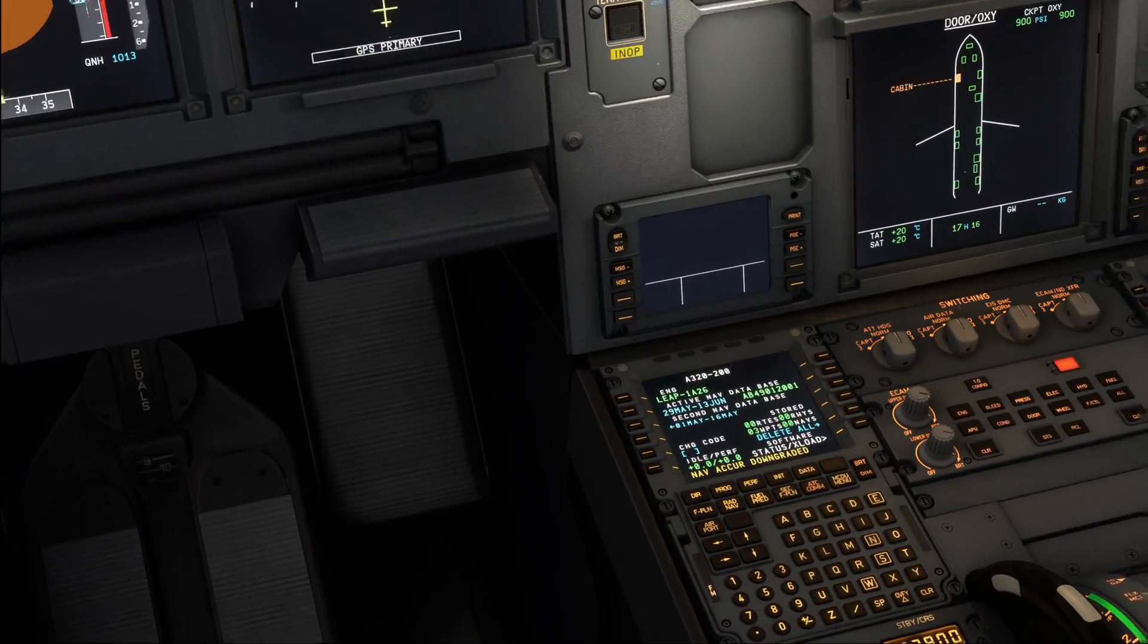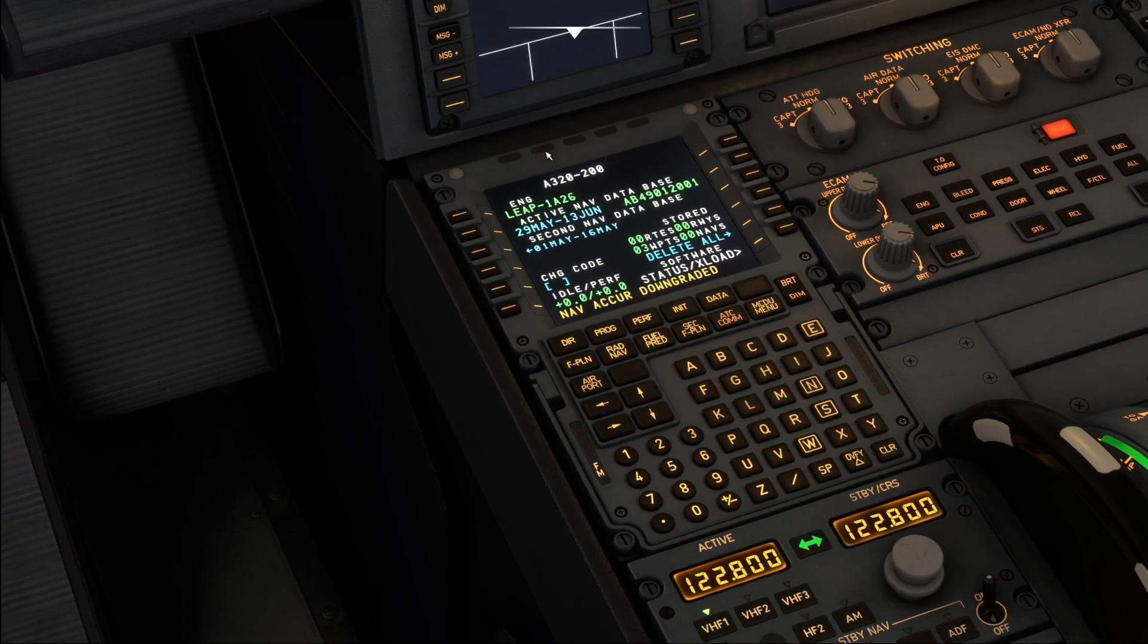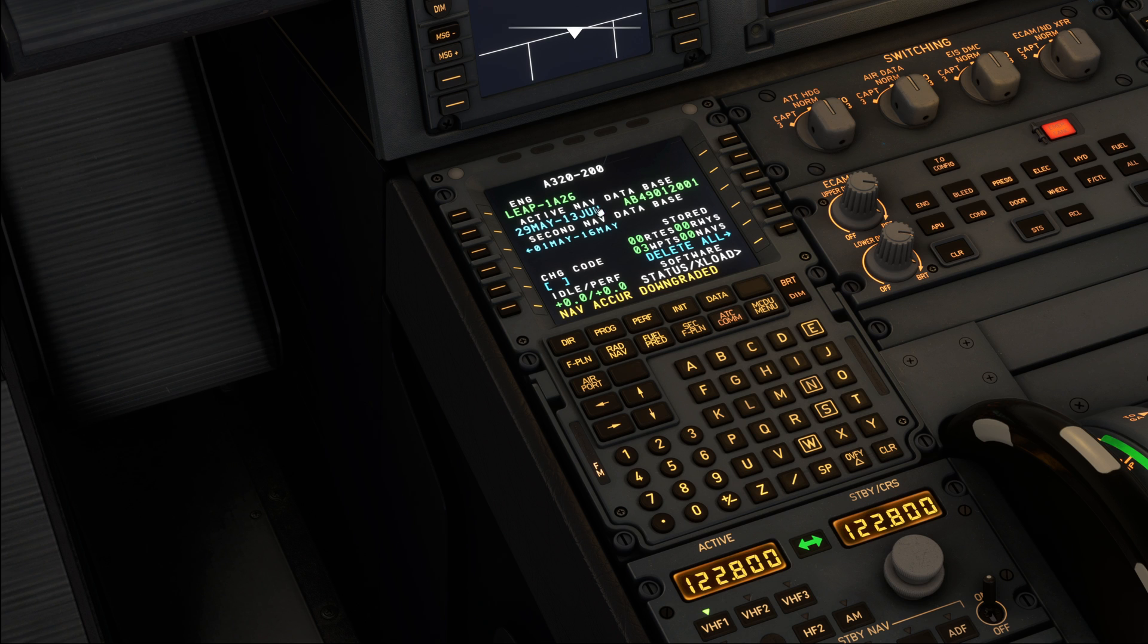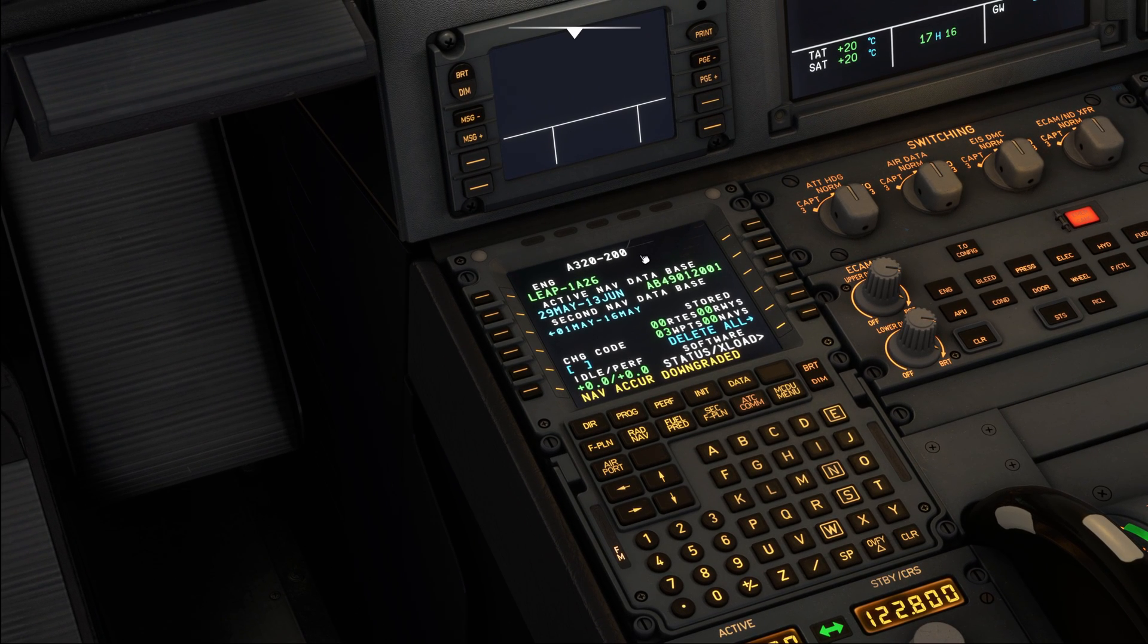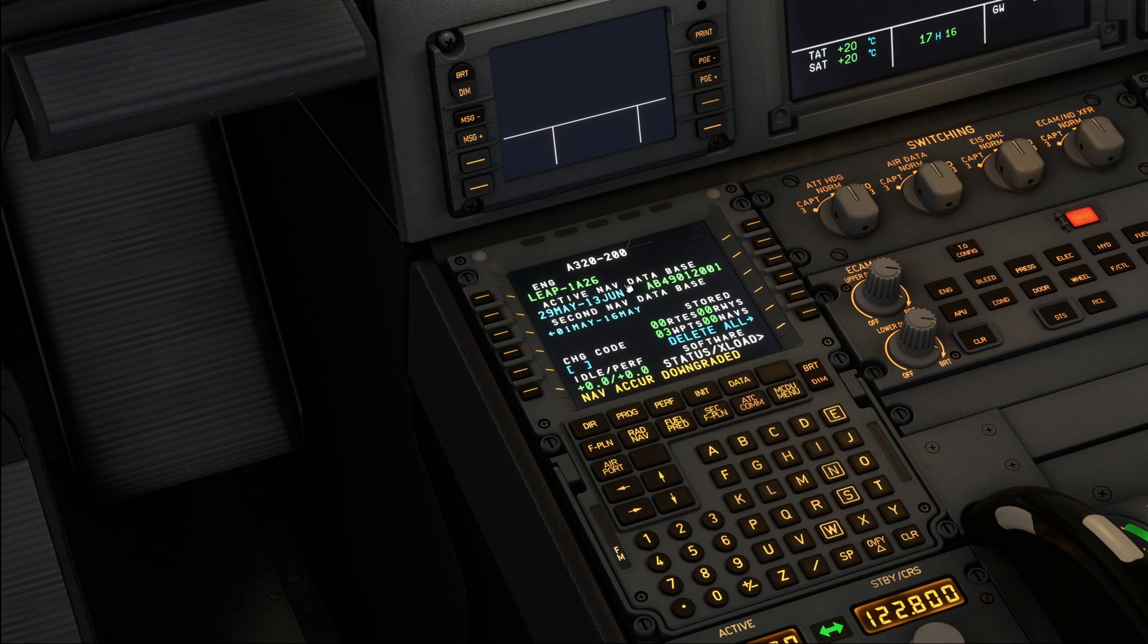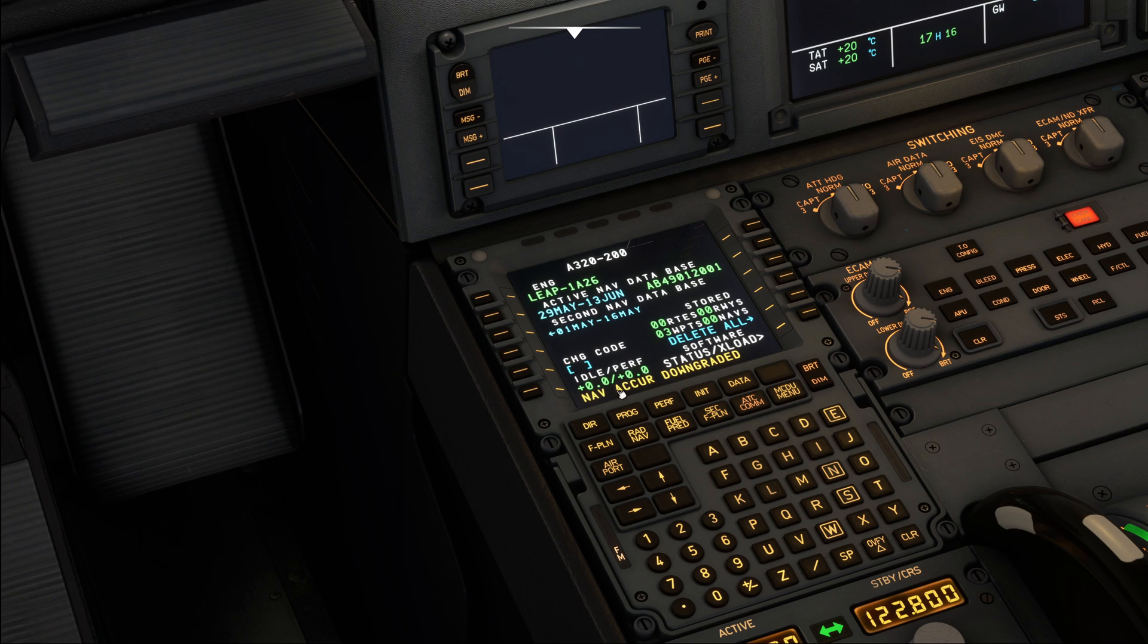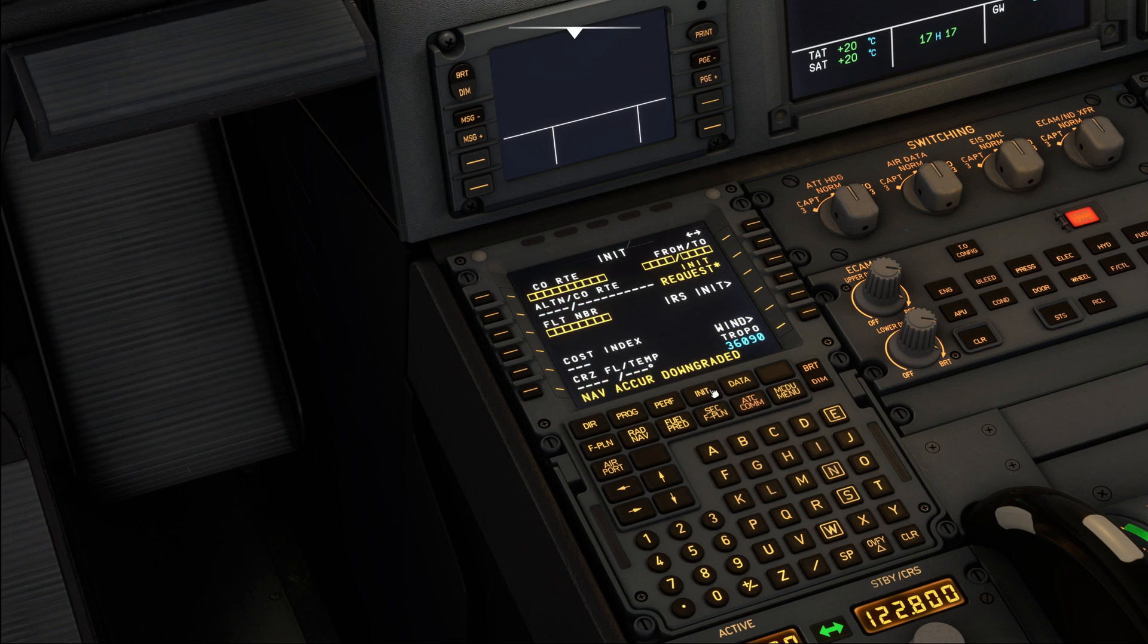Now, we start right down here. The FMC is open on the status page. The status page basically tells us the engine version that is installed, the navigation database that is installed, and the idle and performance factors, which we can ignore for simulator purposes. Now we are going to start on the init page. So press the init button over here.